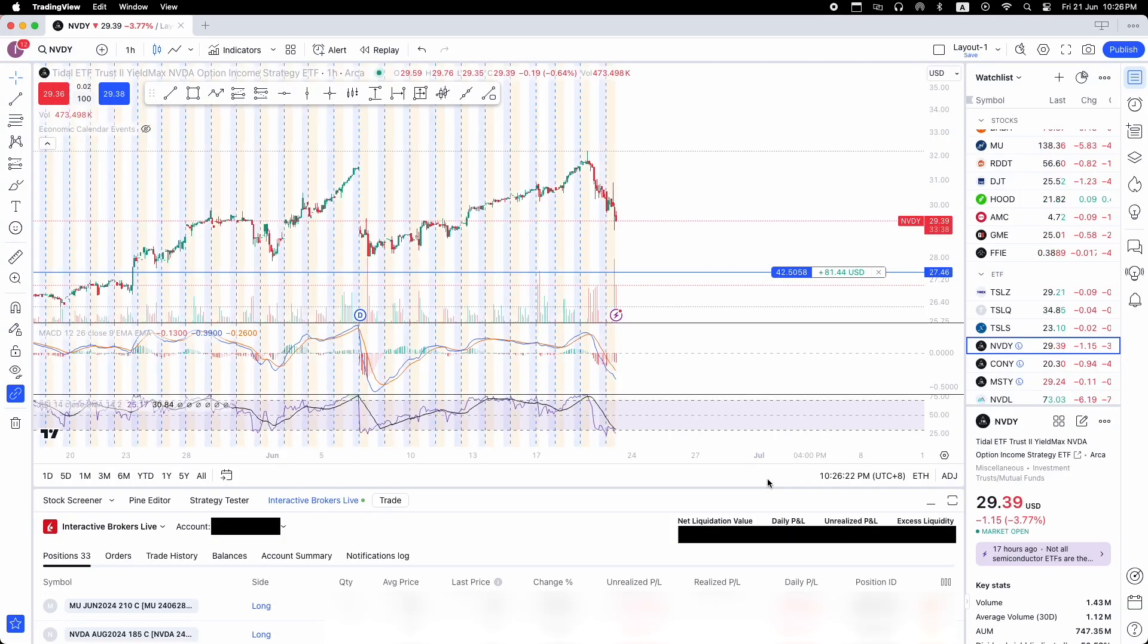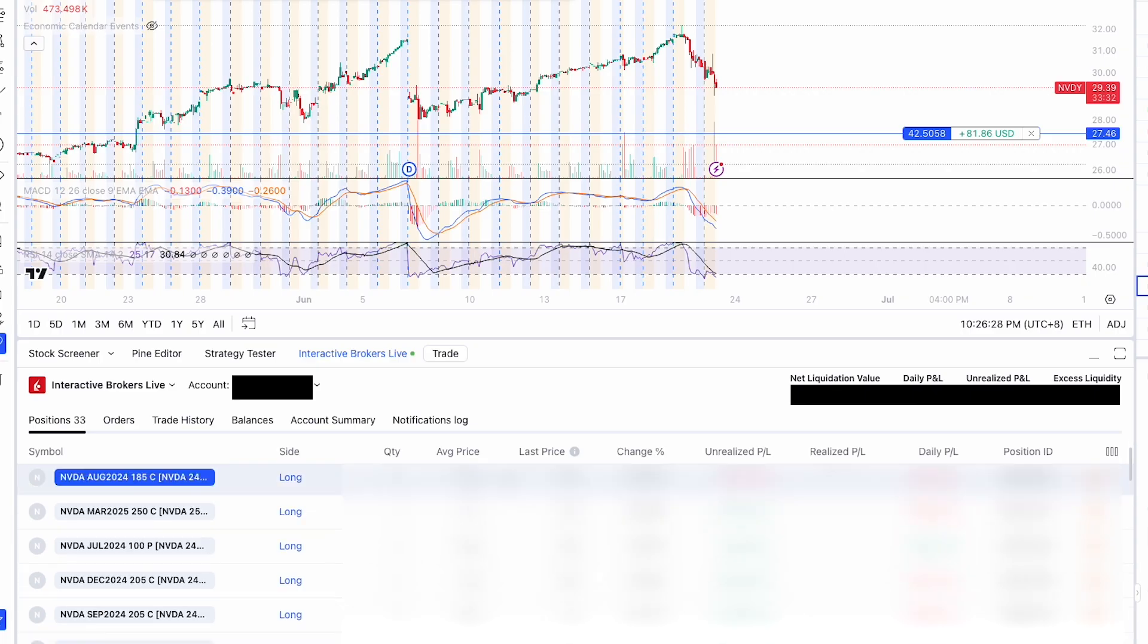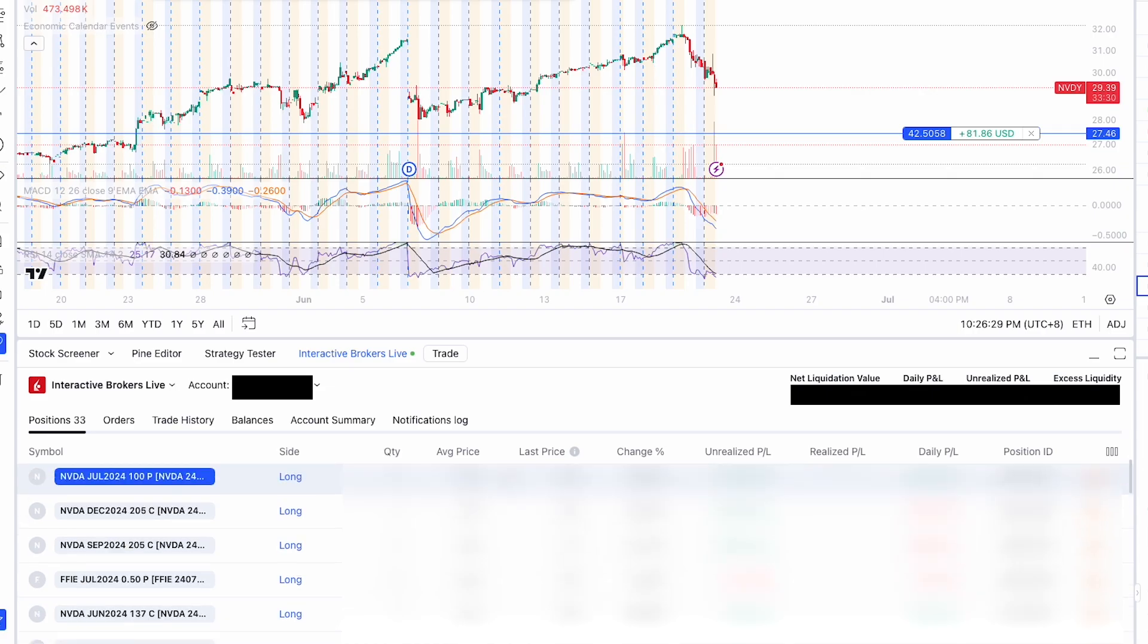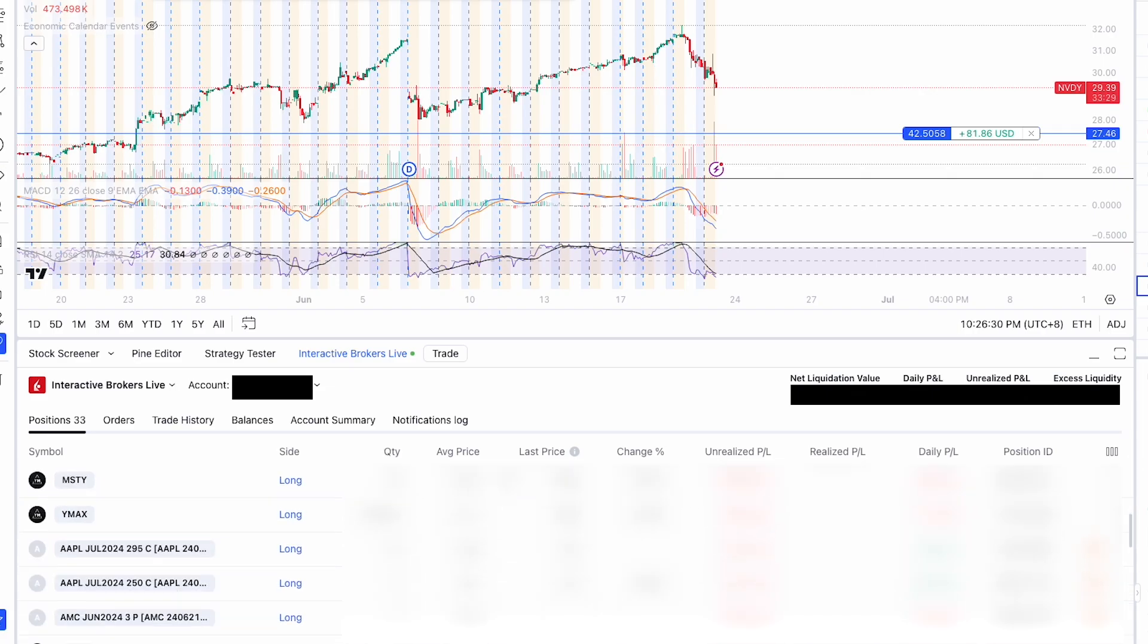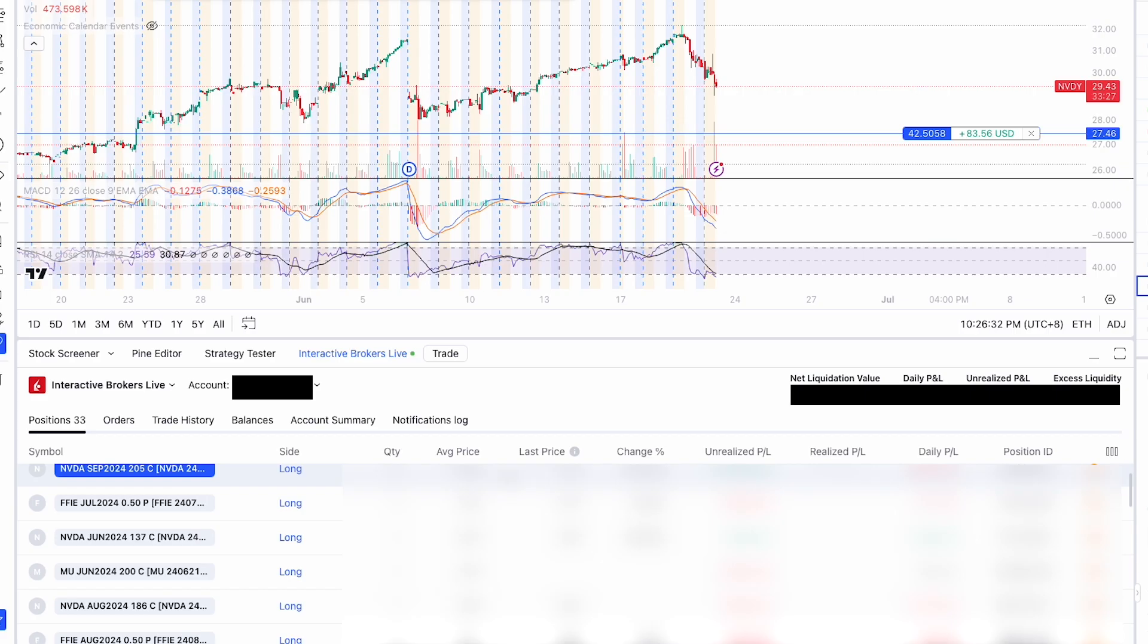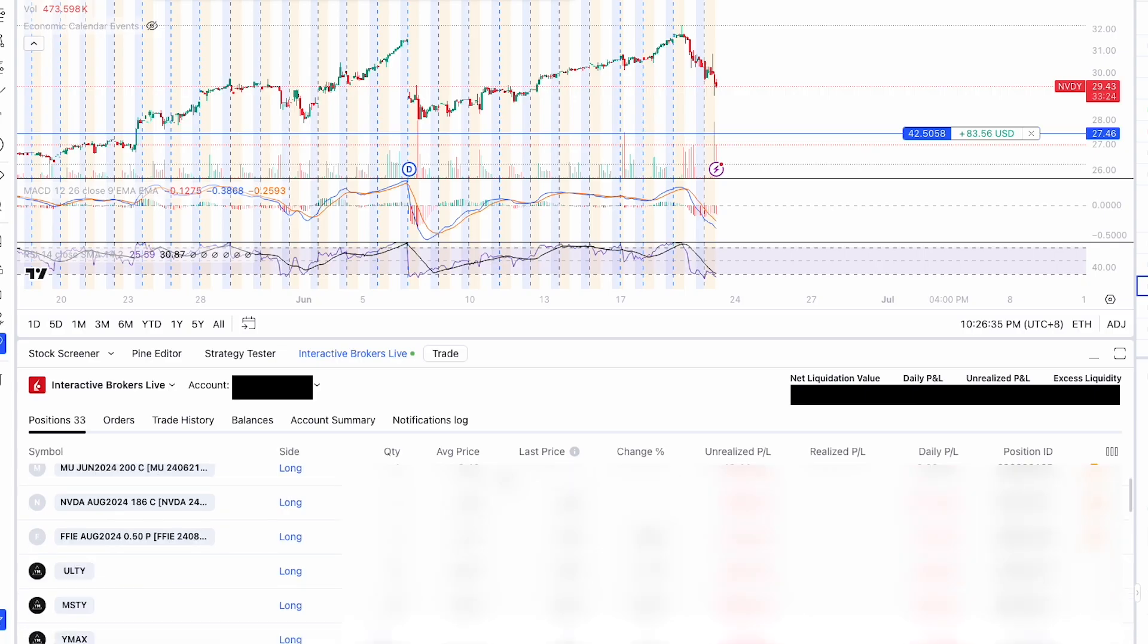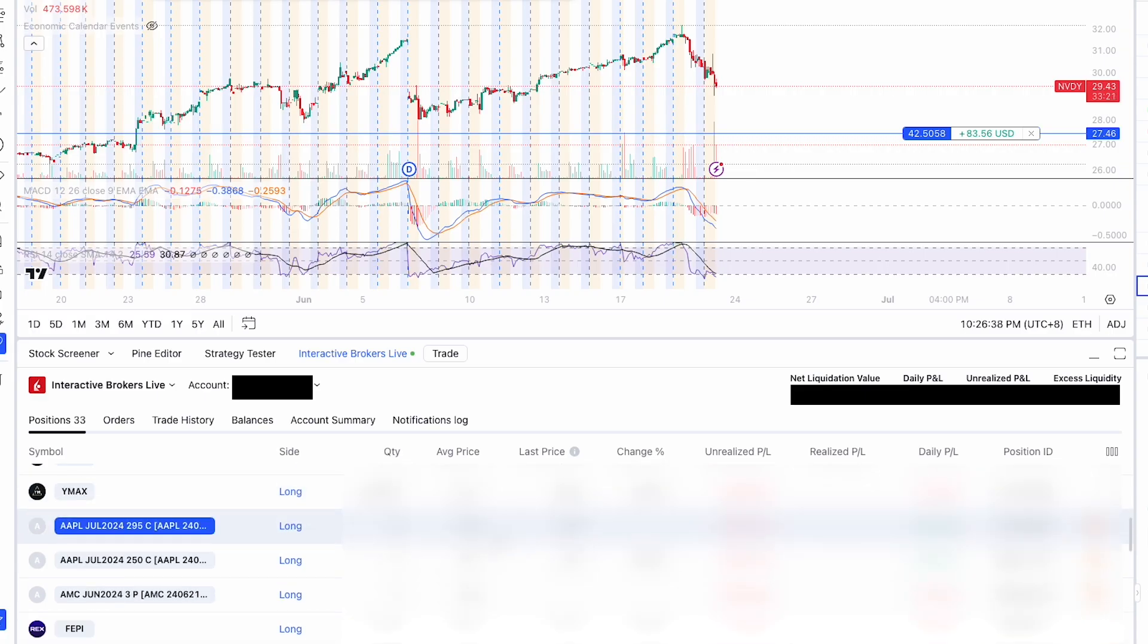So in your connected account, down here you can see on the right whether your account is a live trading account or paper trading account and then your account number, your Interactive Brokers account number and then on the right is your net liquidation value, daily P&L, unrealized P&L and excess liquidity. And then below, you can see your positions, orders, trade history, balances, account summary and notification log.